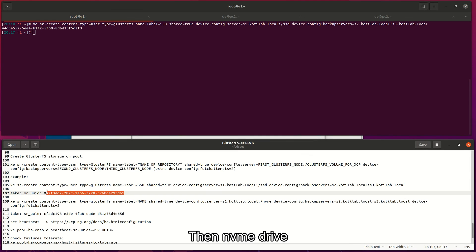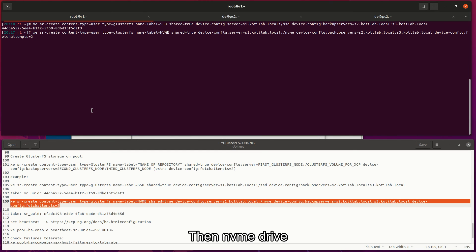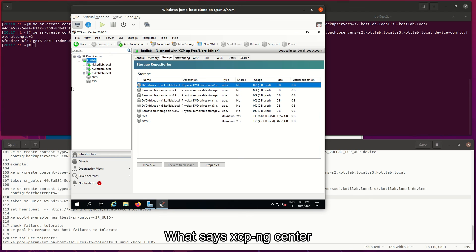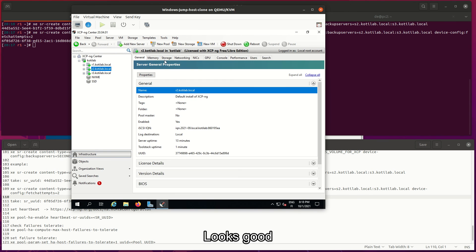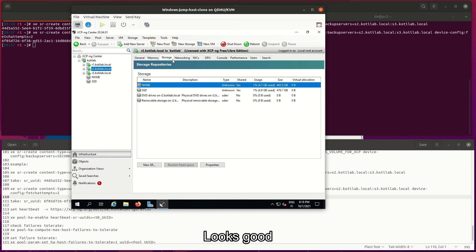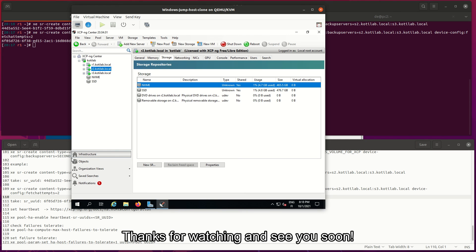What says XCP-ng center? Looks good. More high availability and so on. Next, thanks for watching and see you soon.